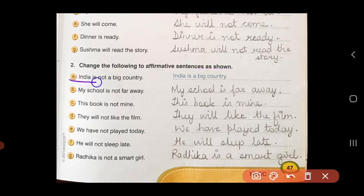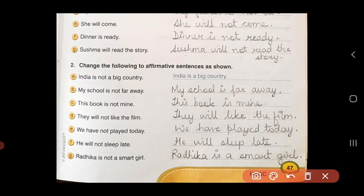'India is not a big country.' This is a negative sentence because it has the word 'not'. Now if I cancel the word 'not', what is my new sentence? 'India is a big country.' So here I have made it affirmative.